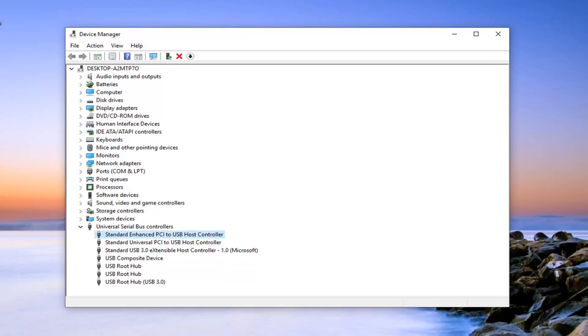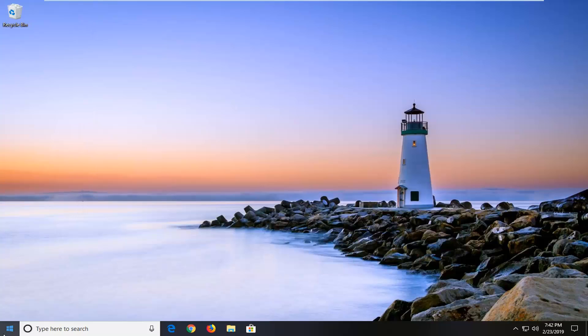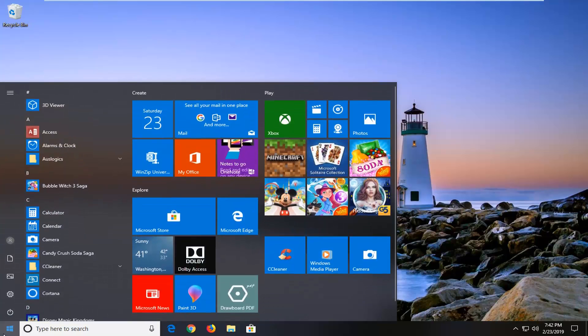So hopefully that was good. Another thing you can go ahead and try to do would be to close out of here. Open up the start menu. Type in power options.